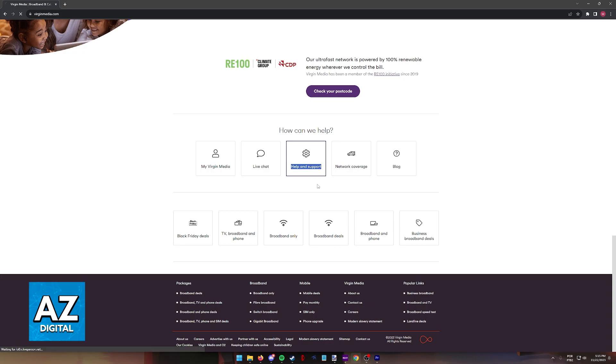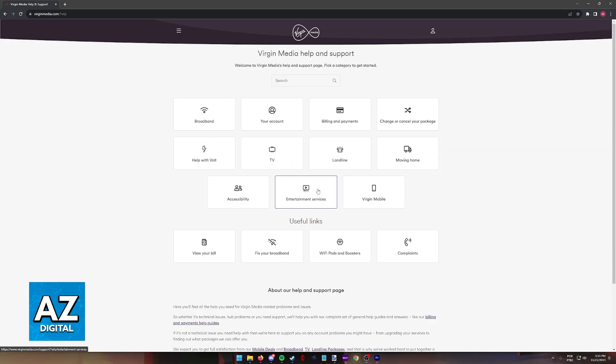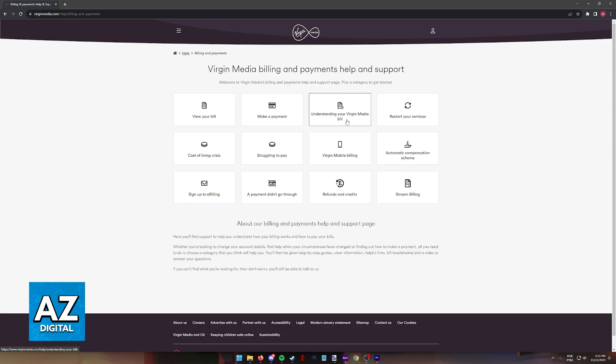You will be redirected to a page that has a bunch of categories related to Virgin Media help and support. Select the third option, billing and payments. If you don't see it here, use the search function to look for it.